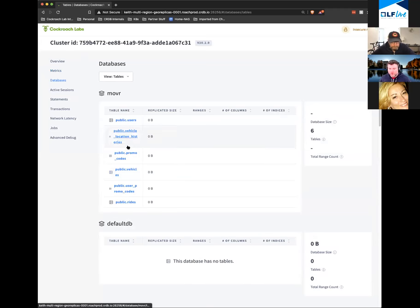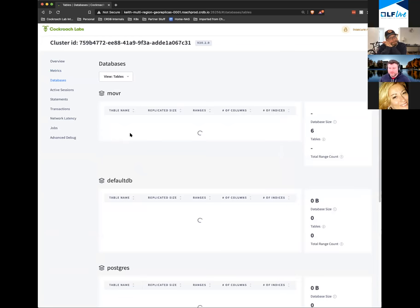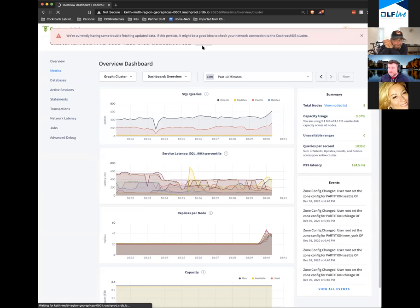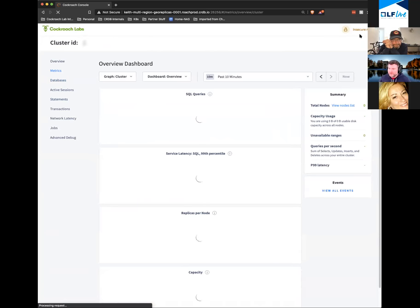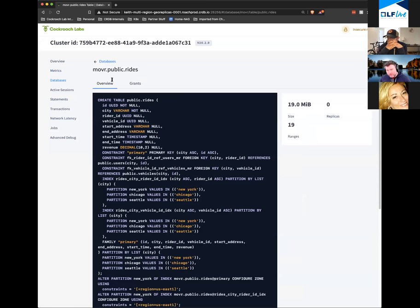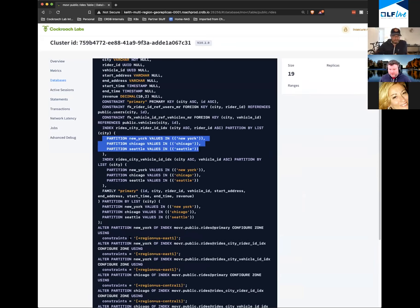I'm going to show you what we've done here. I had some internet connectivity problems — apologies for that. Now you can see the DDL for this table has a bunch of partitions in it, and we assign those partitions to different regions. That allows this to be the DBA setting default rules for how the database should act in any given situation.